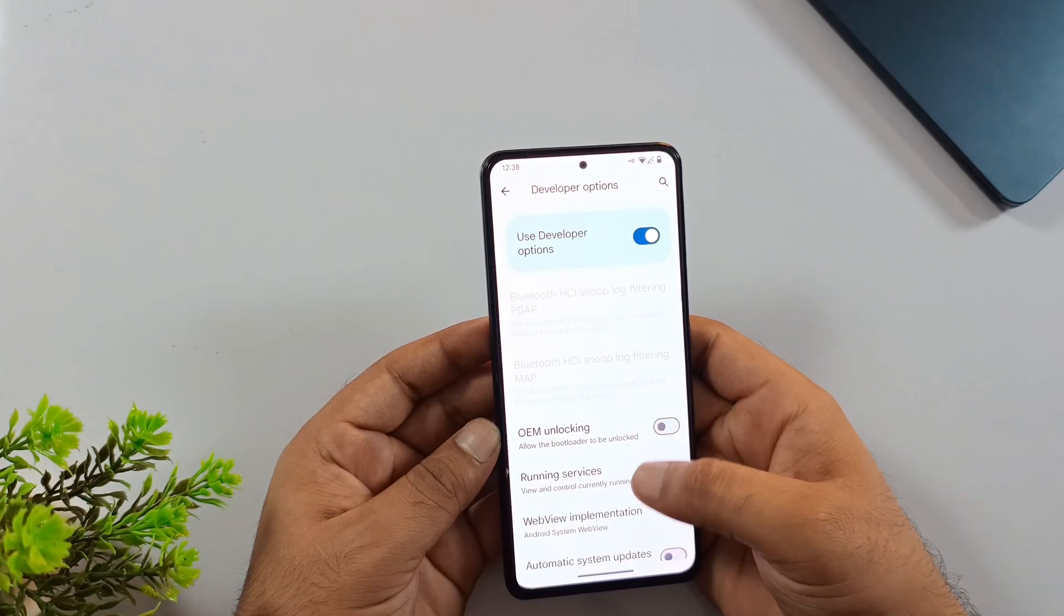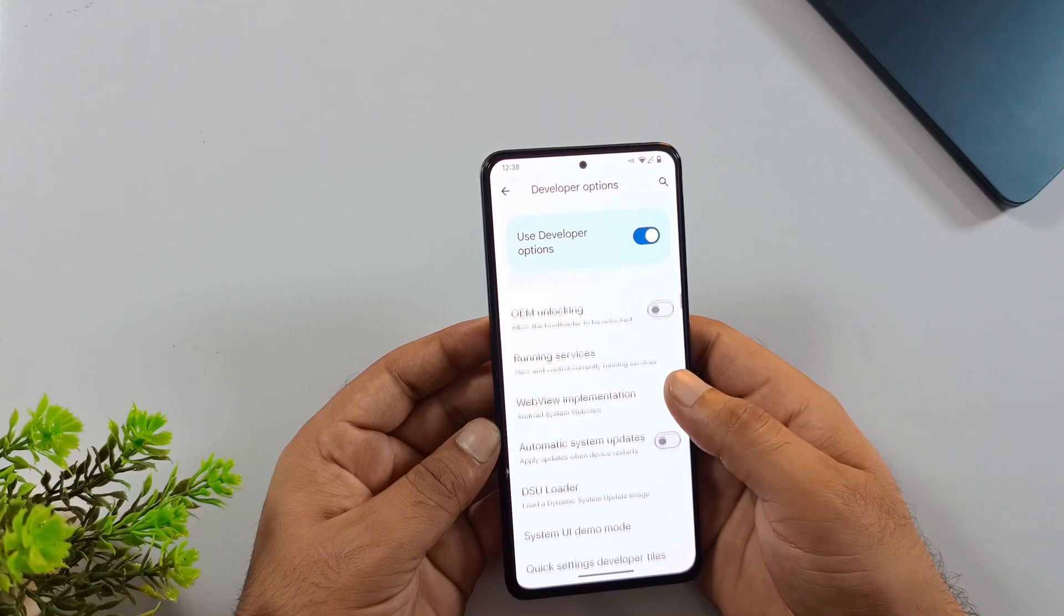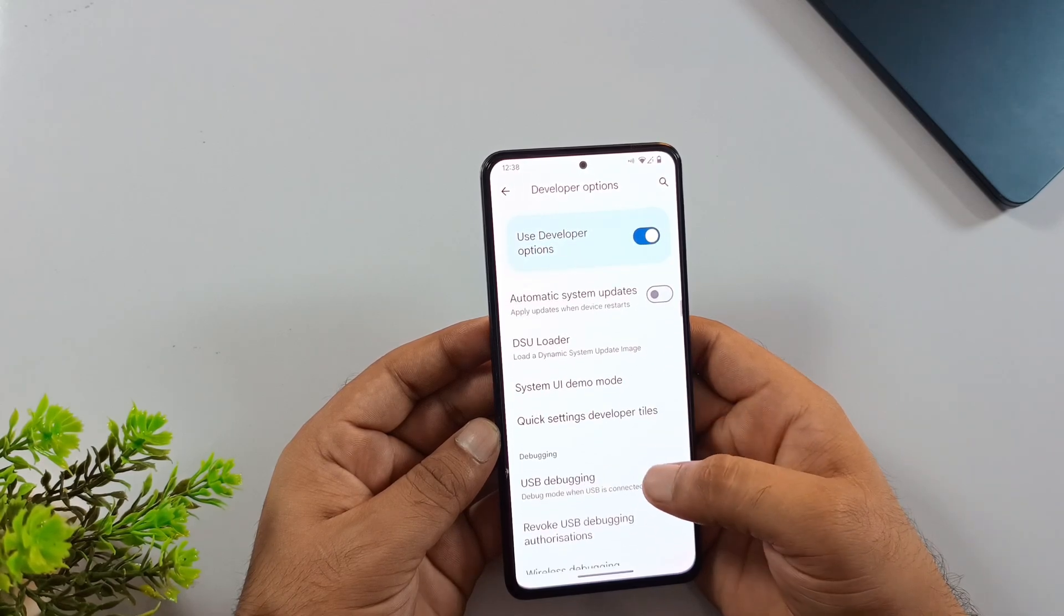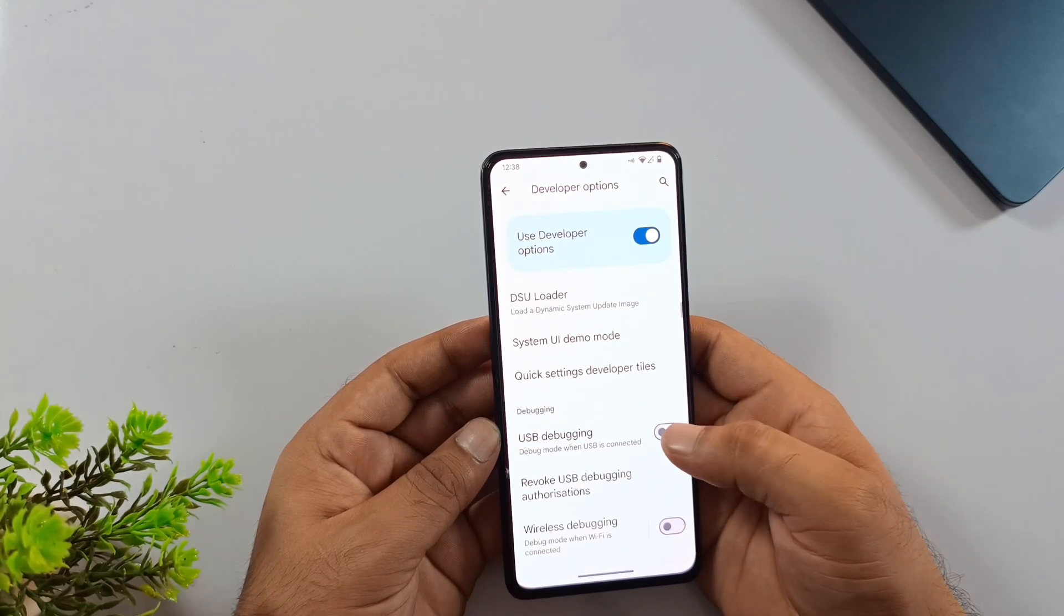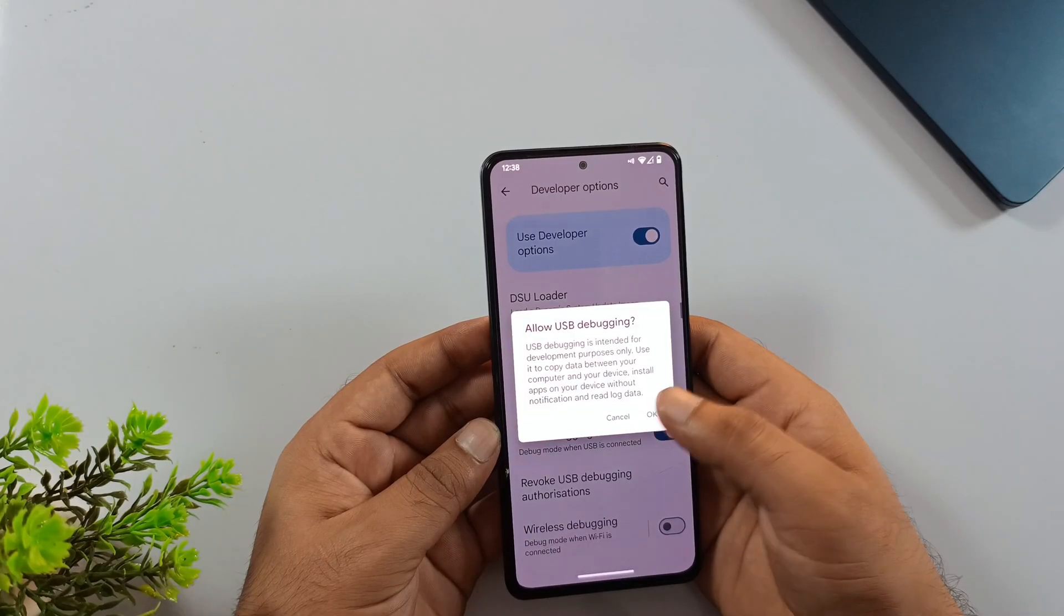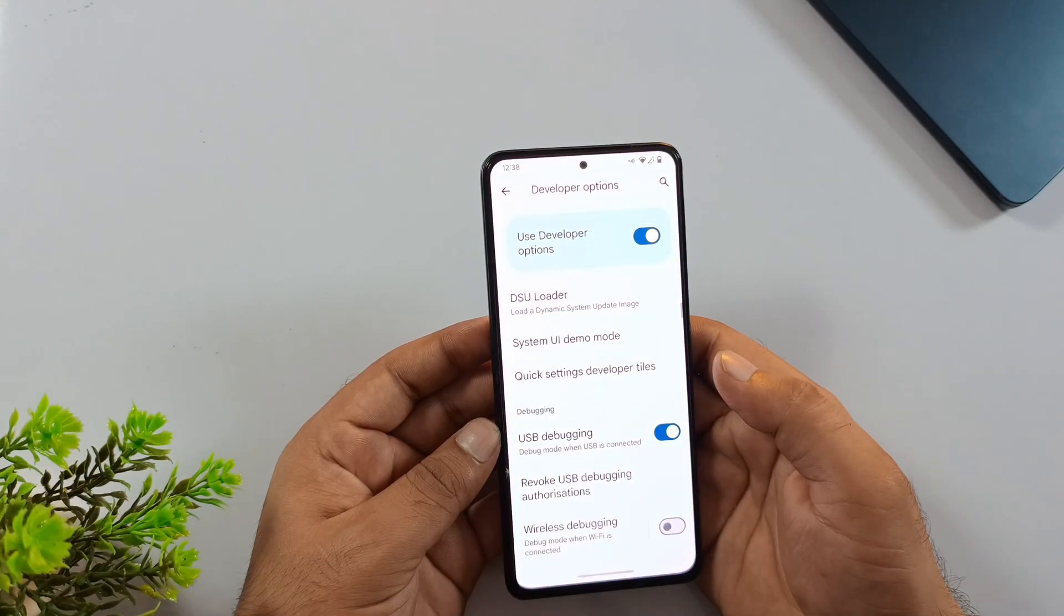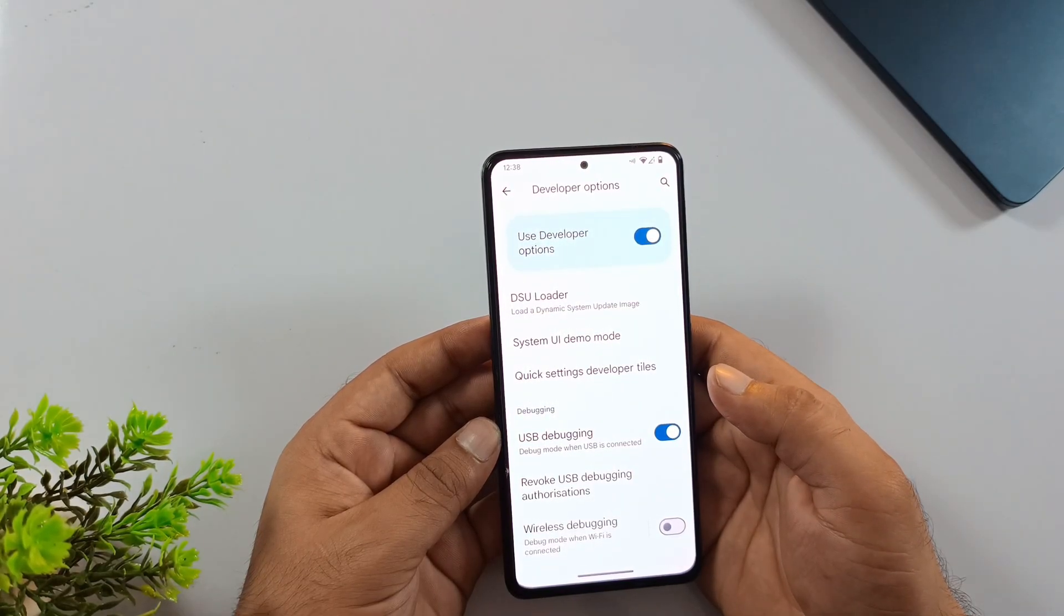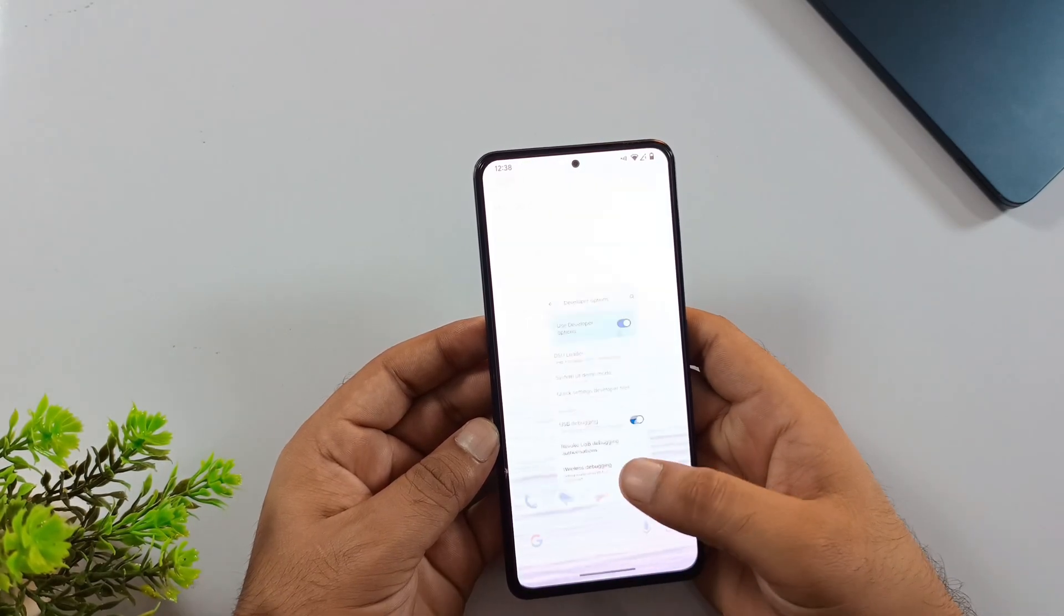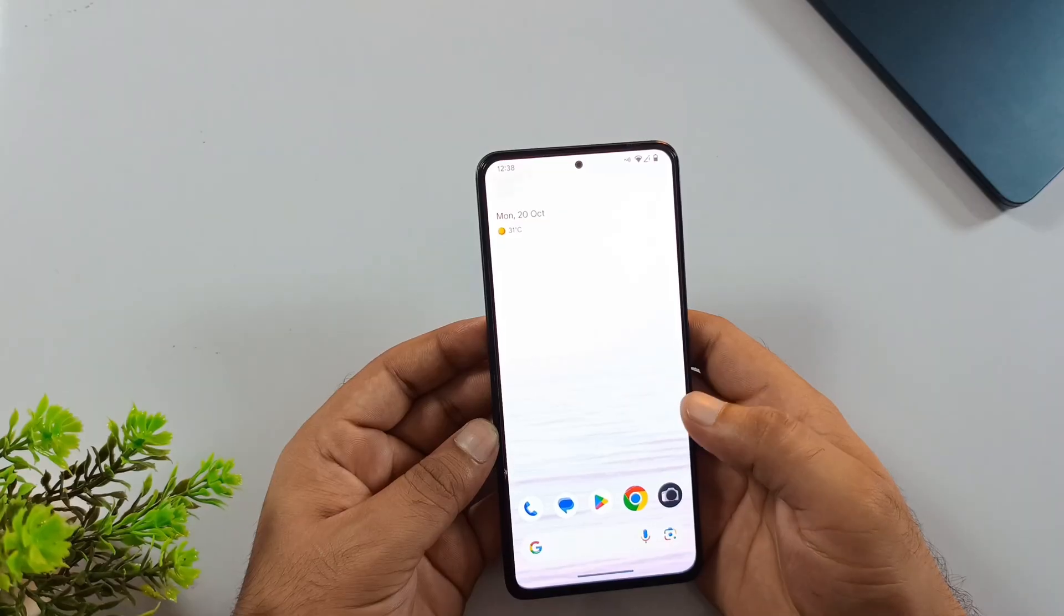If it's not, don't worry, I've got detailed videos on my channel showing exactly how to unlock it. Once you've confirmed that, find USB debugging and turn it on. Okay, next step.